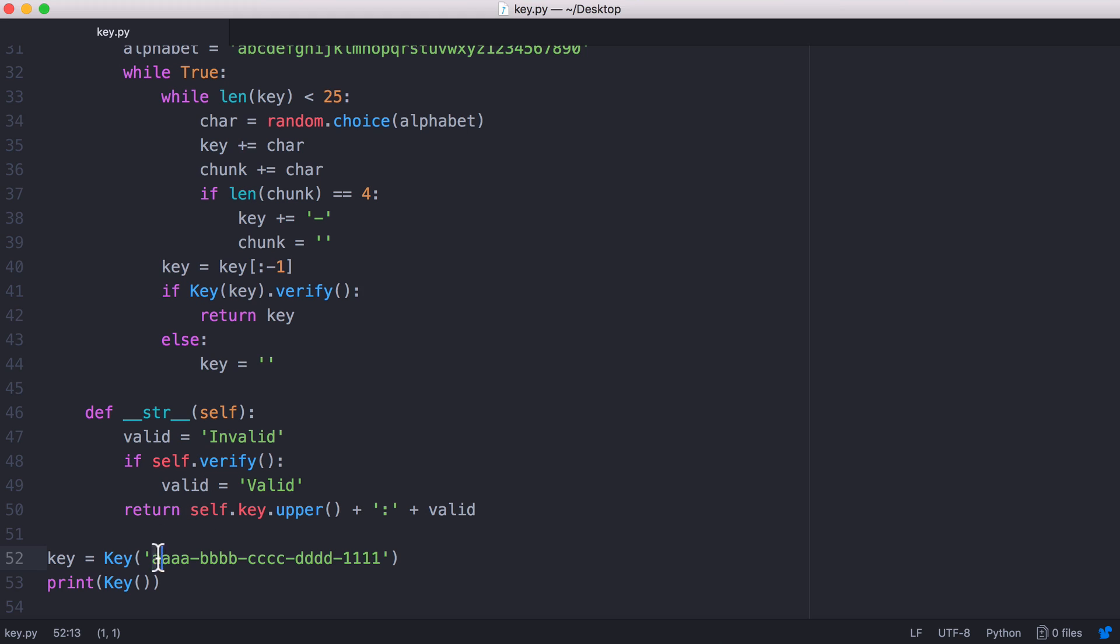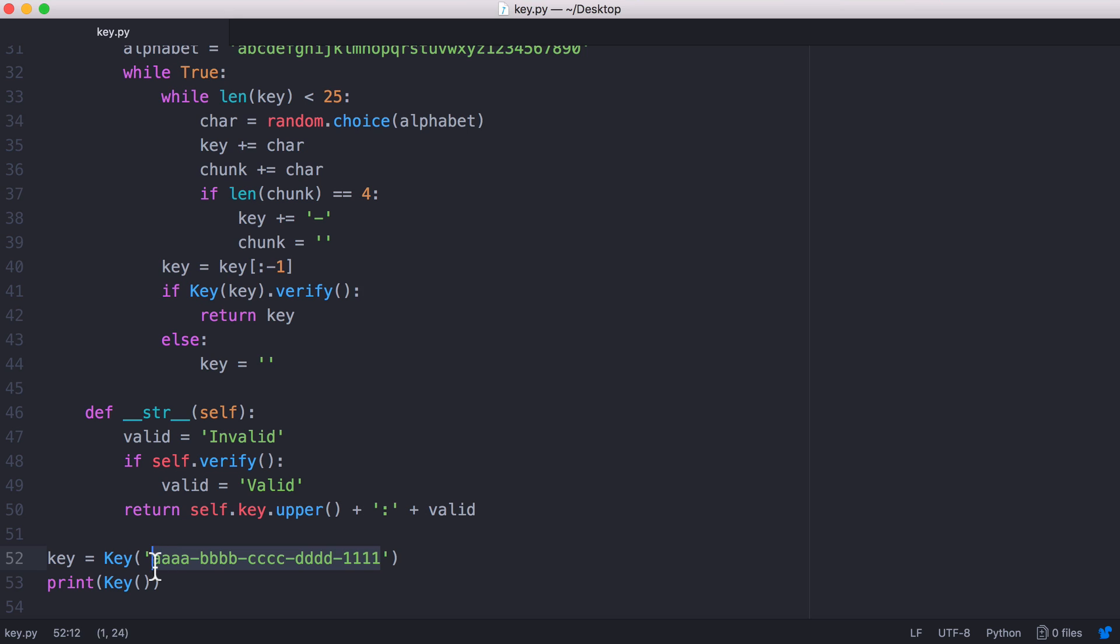We add 97 plus 97 plus 97 and we keep going the whole way across all of these characters and we end up with the number 1772. When we generate the key the way we tell whether it's valid or not is we add up the number that represents every character in the key and we check if it equals 1772. We also use a check digit.